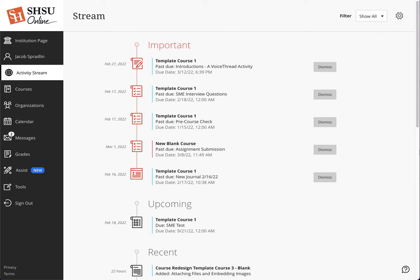Hello and welcome to Blackboard Learn Ultra Base Navigation. In this video, we're going to cover the activity stream. The activity stream is accessed by using the activity stream link on the navigation menu when you land in the Blackboard Learn Ultra Base Navigation environment.